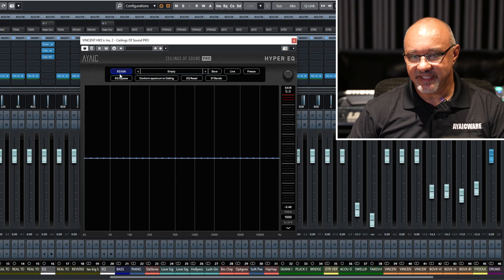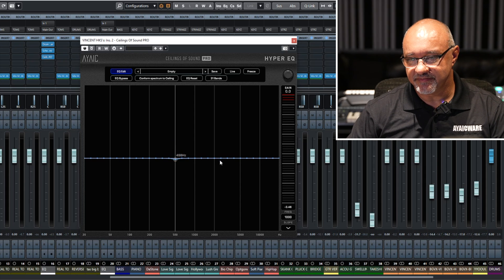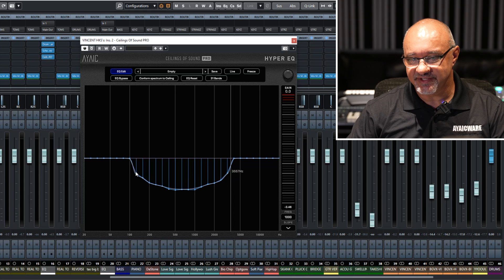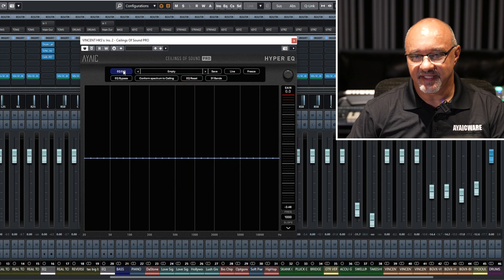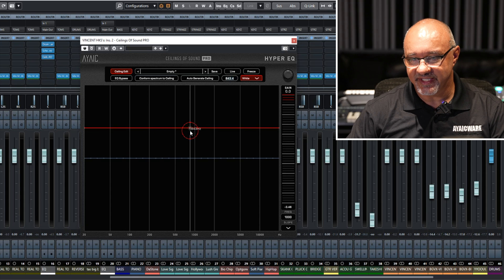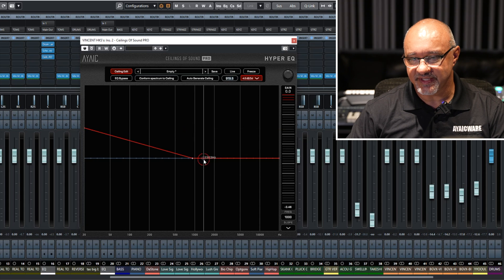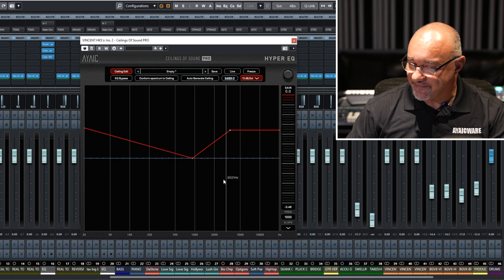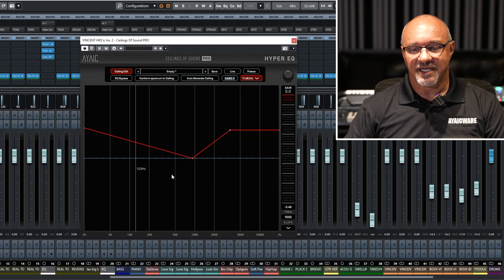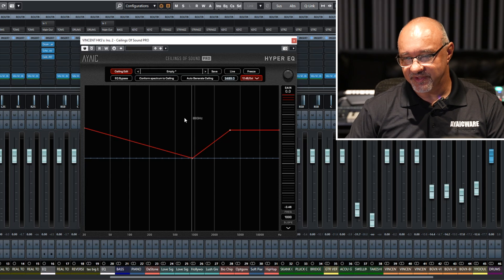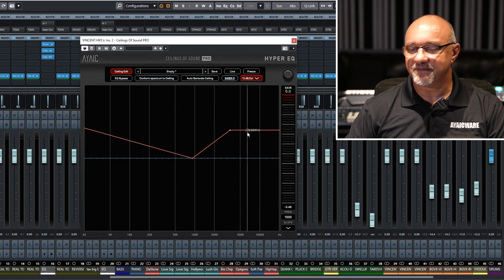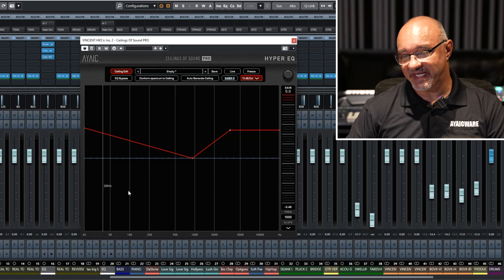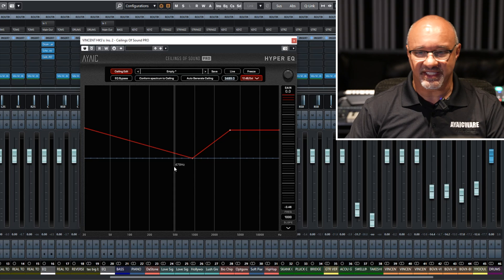In EQ edit mode, this is where you'll make all your changes to your EQ. And then in ceiling mode, this is where you can create your ceilings to drive the EQ, and it's also where you'll see your spectrum line and you'll make one line adhere to the other — your spectrum adhere to your ceilings.